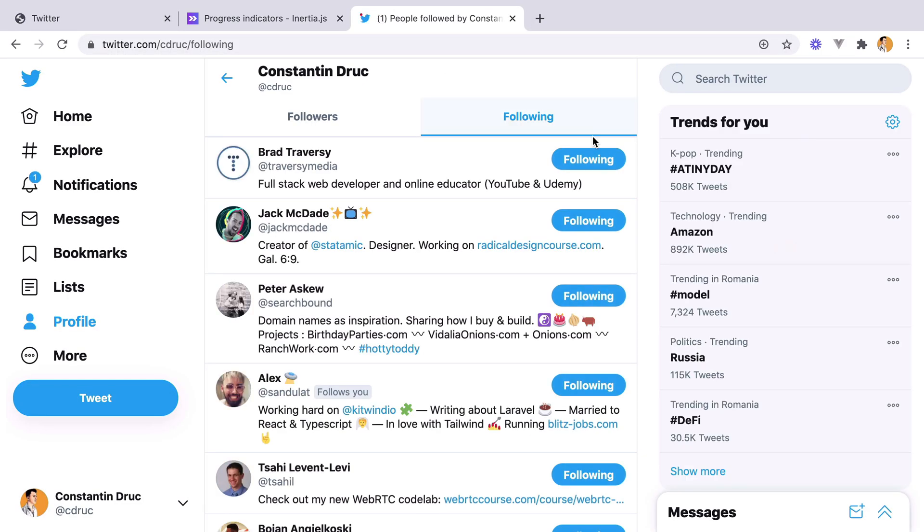But if we take a look at the way Twitter does it, we can see that when hovering the following button, its background changes to red and the text changes to unfollow. This is way better because the action becomes more precise. By clicking this button, you will unfollow the account. Let's try and do the same thing to our app.